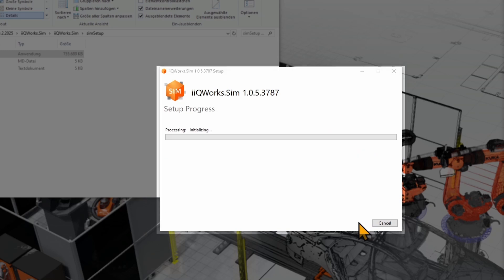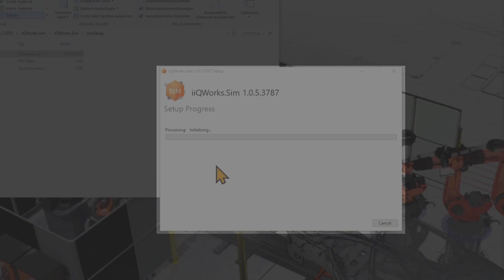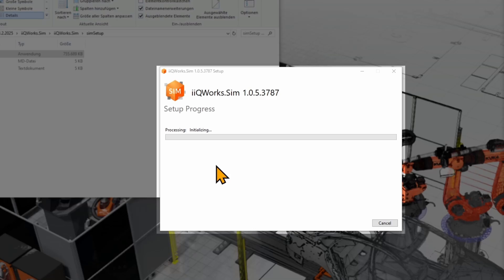You will need to enter your local administration rights to proceed. Then you will see the progress of the installation. This might take a few minutes.